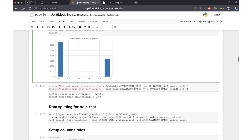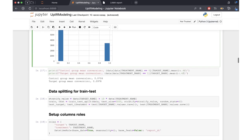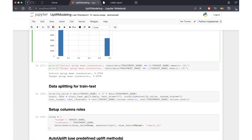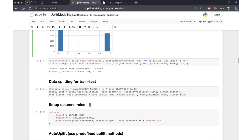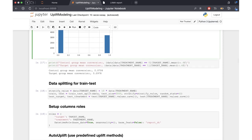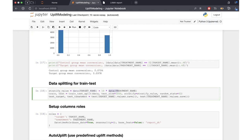Then we proceed to splitting our dataset into train and test subsamples. This is done in a slightly unusual way because we need to stratify the dataset using both our target and treatment group, so that the proportion of different target cases and treatment groups are the same in both samples.